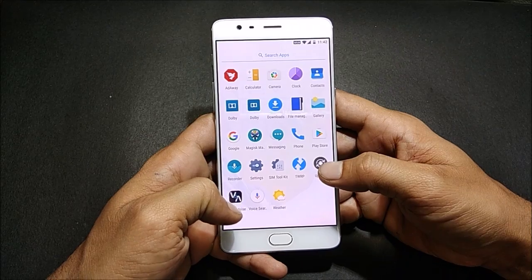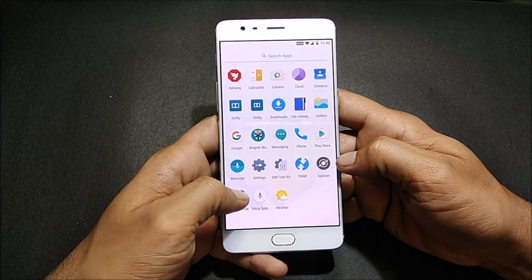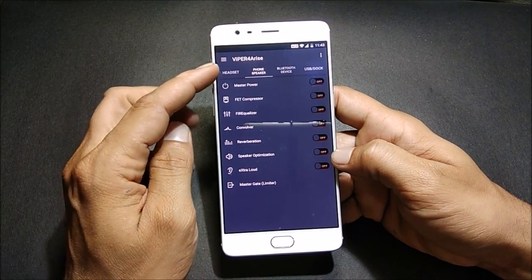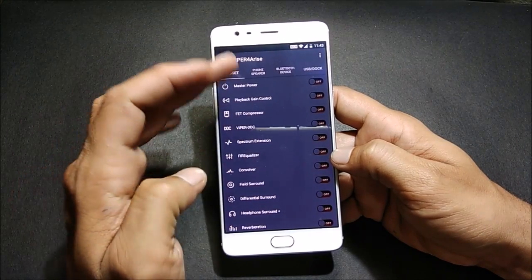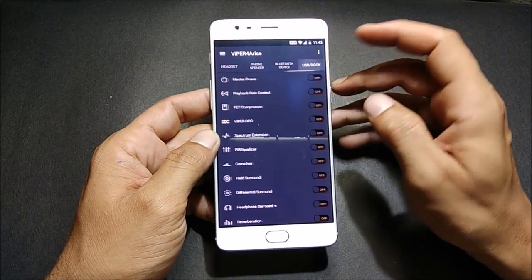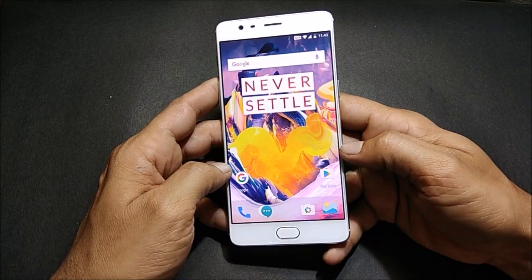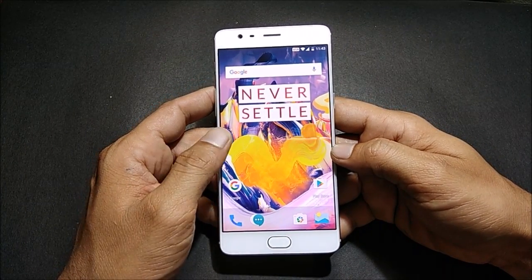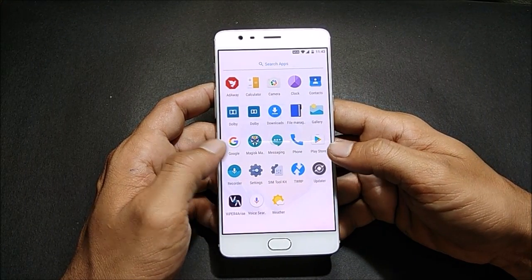The second sound system they've added is Viper, which has many options available — for headset, phone speaker, Bluetooth device, and USB dock. These are the add-ons available on this Experience ROM. Do give it a try because it is completely debloated and there are not many apps installed on this ROM.